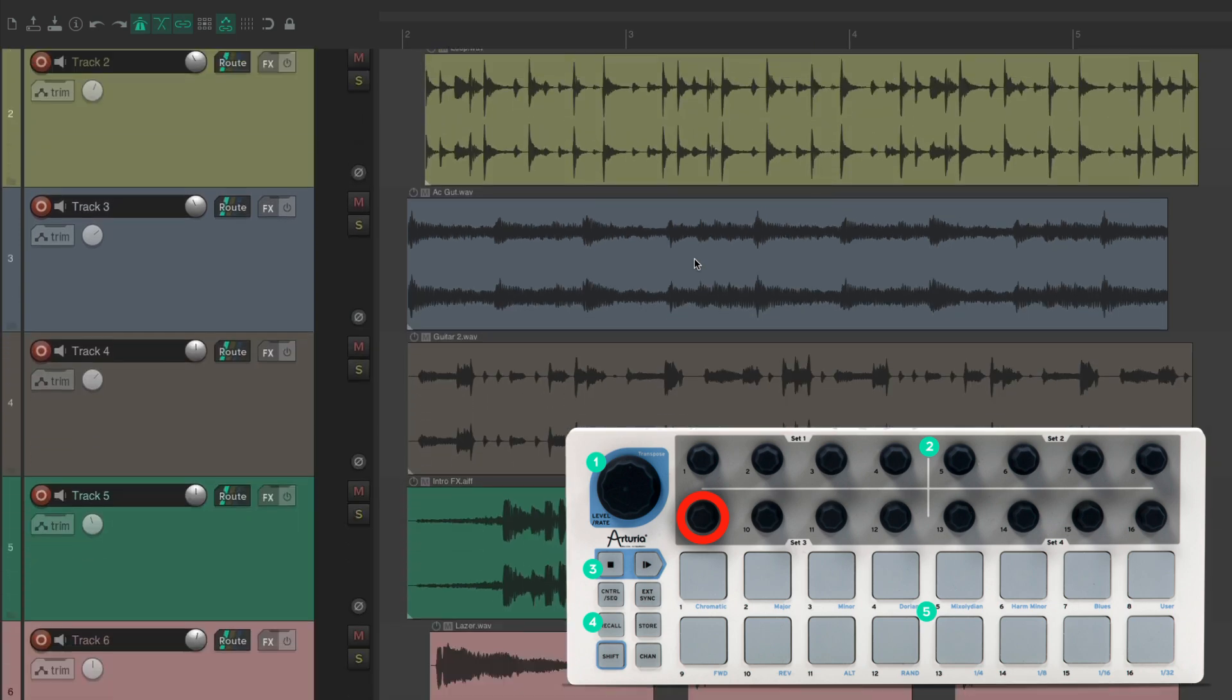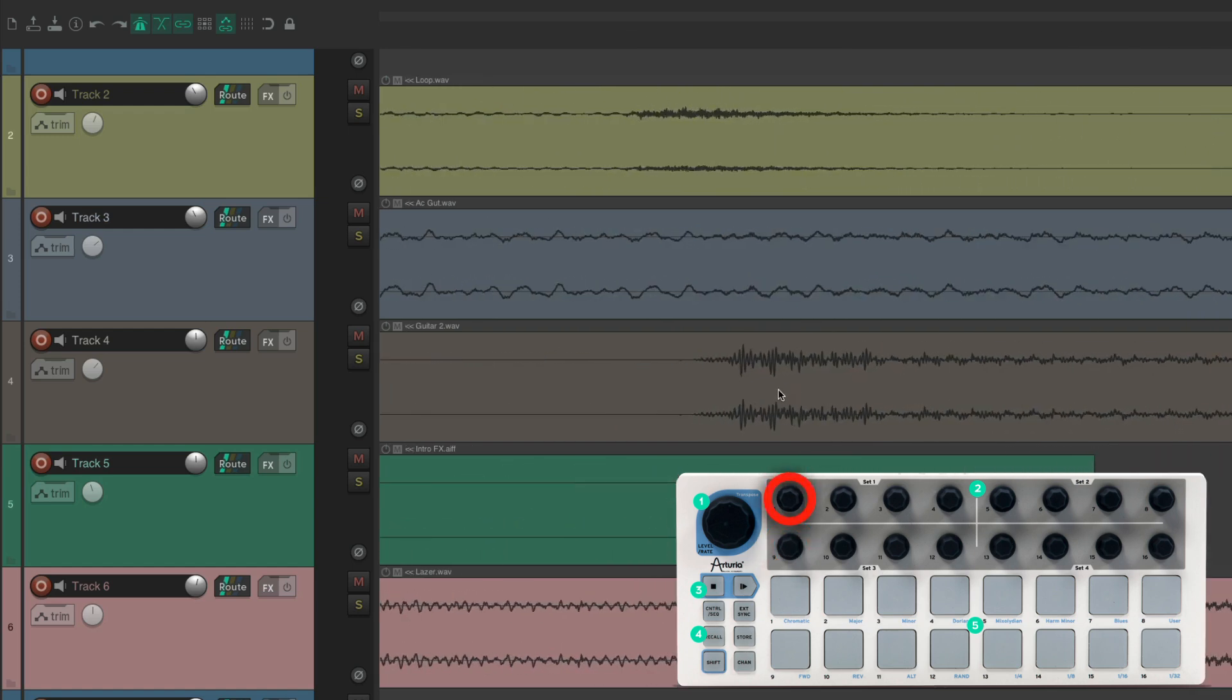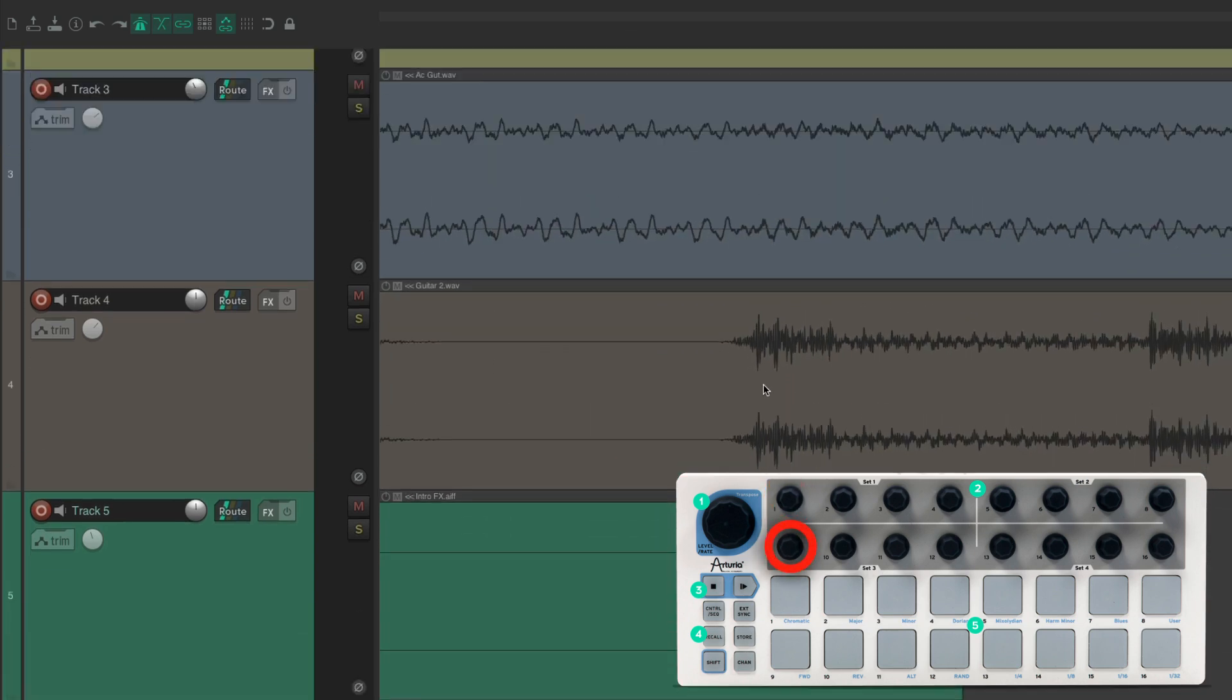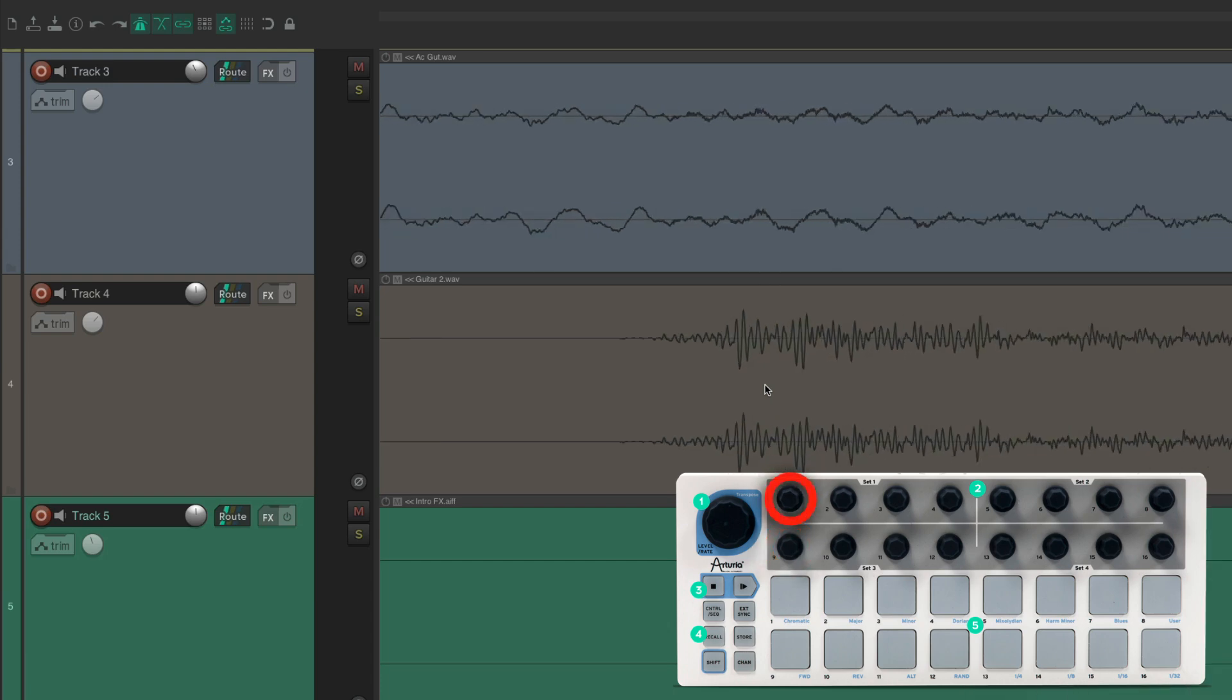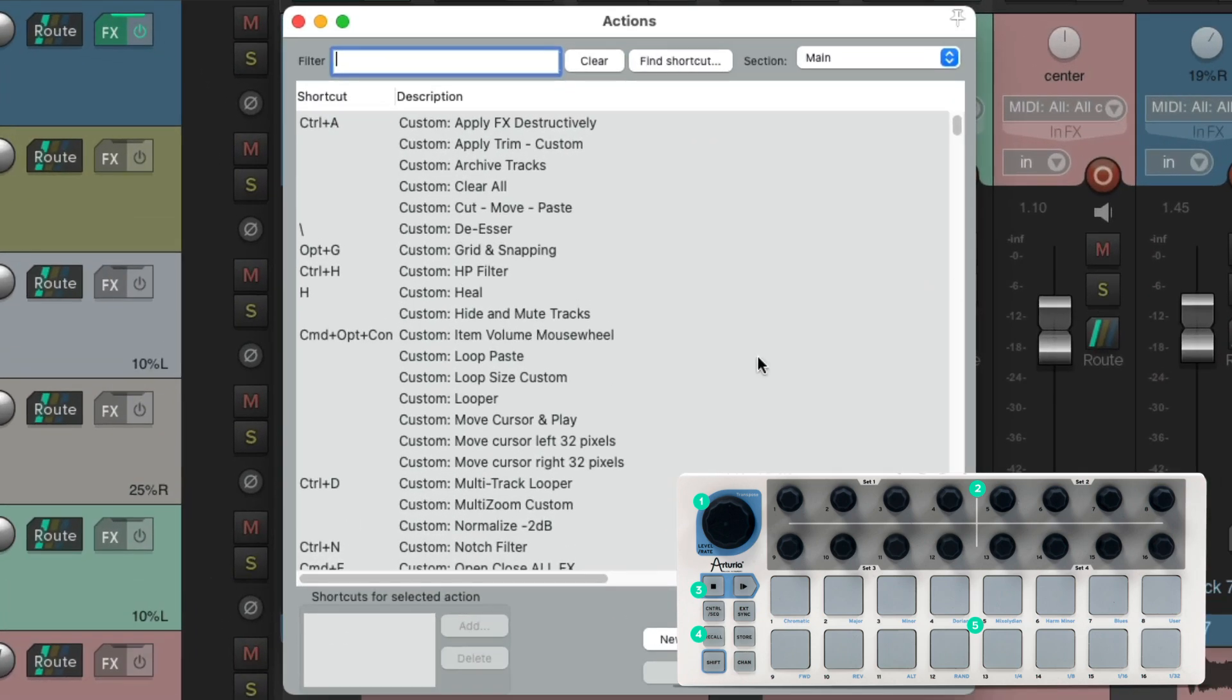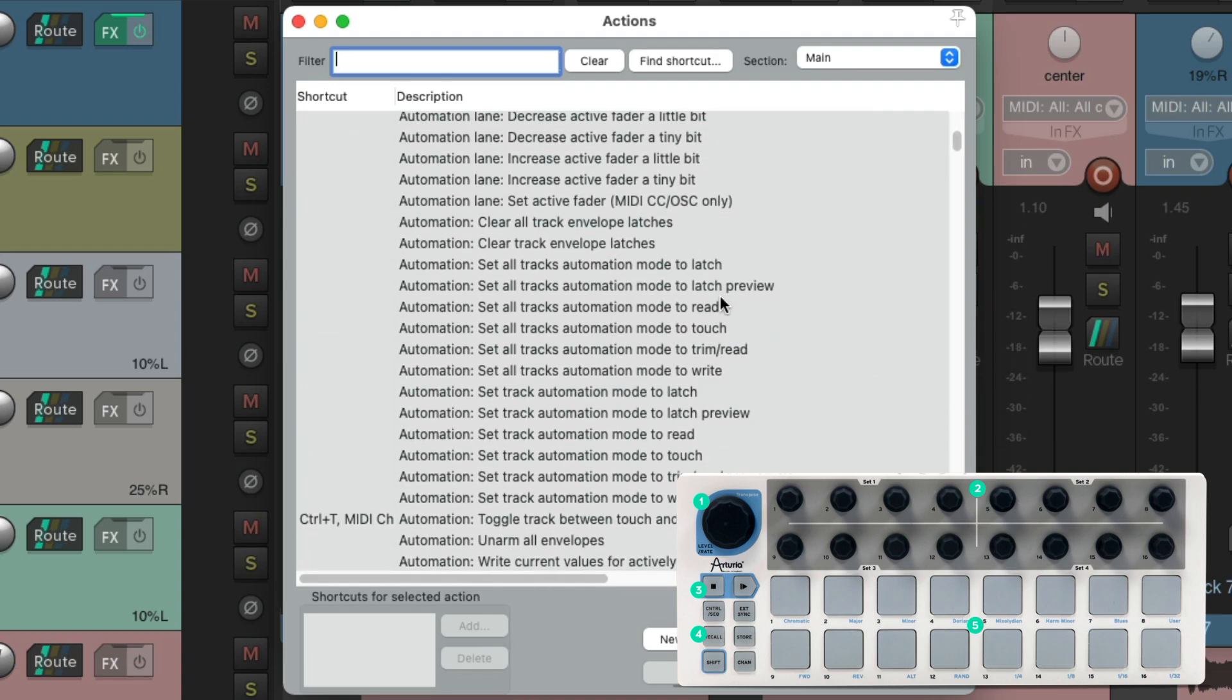So again, you're going to set this up how you prefer. I just wanted to show you a few ideas. As you can see, there's a ton of actions in the action list right here, and every one of them can be controlled through MIDI with our MIDI controller.